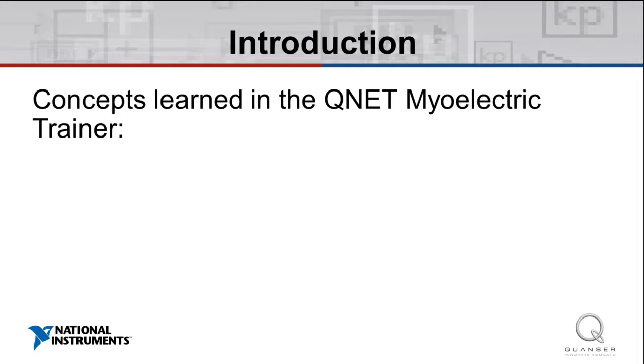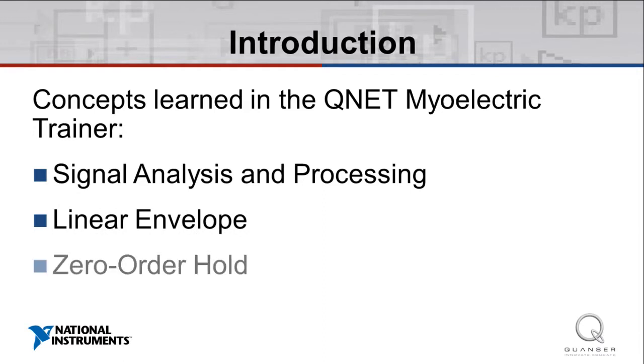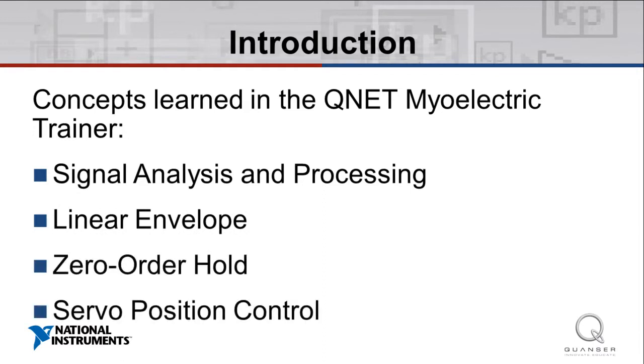The accompanying experiments cover topics of signal analysis and processing, linear envelope, zero-order hold, and servo position control.